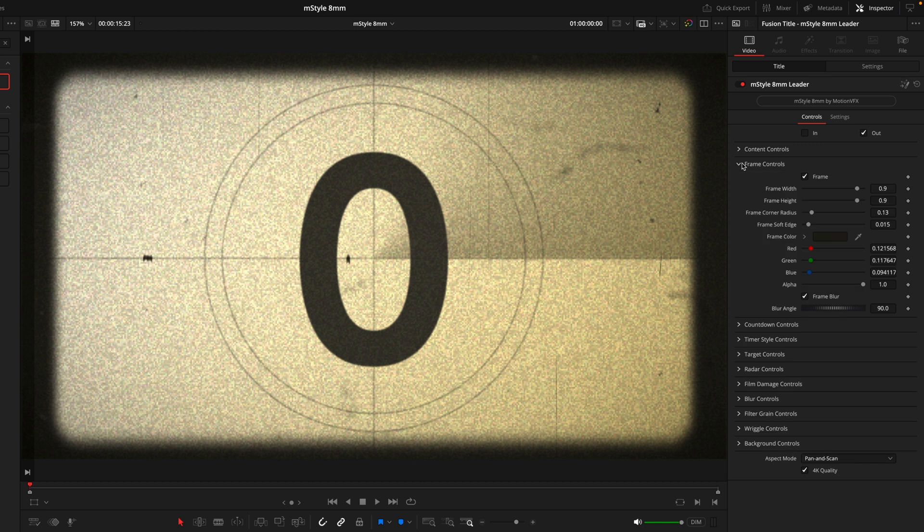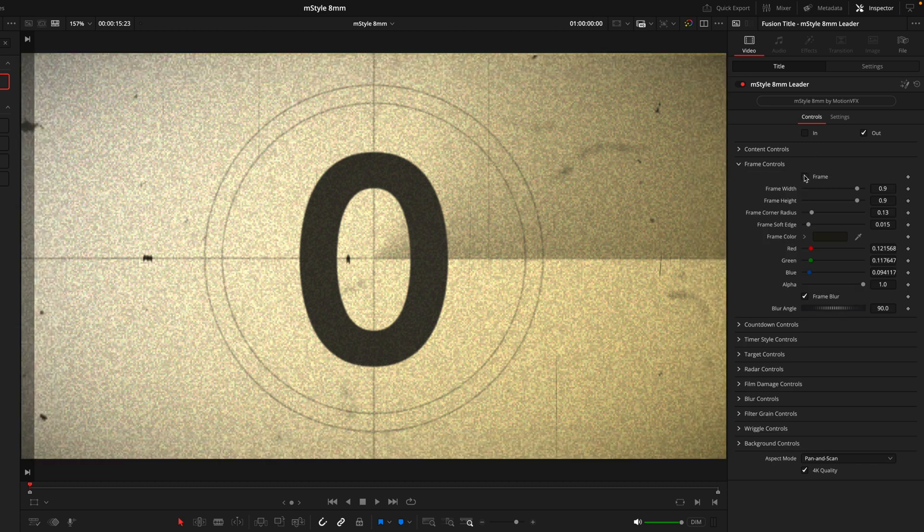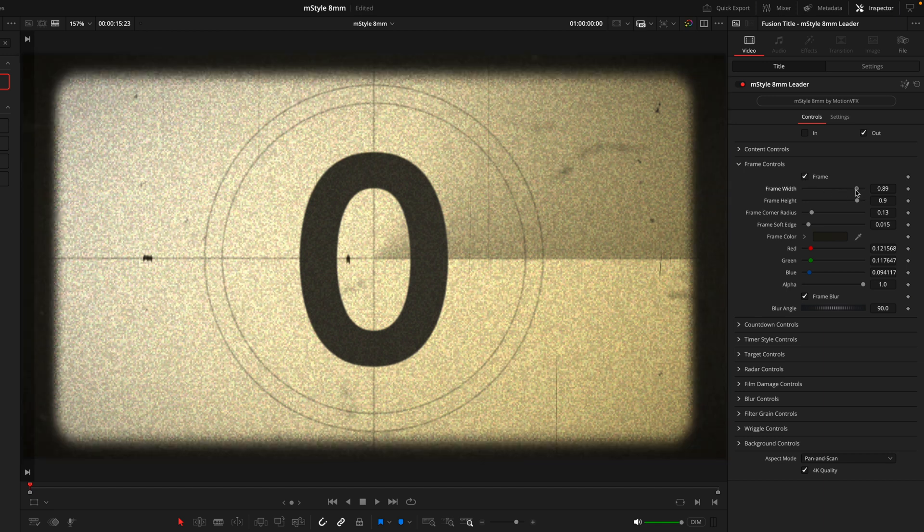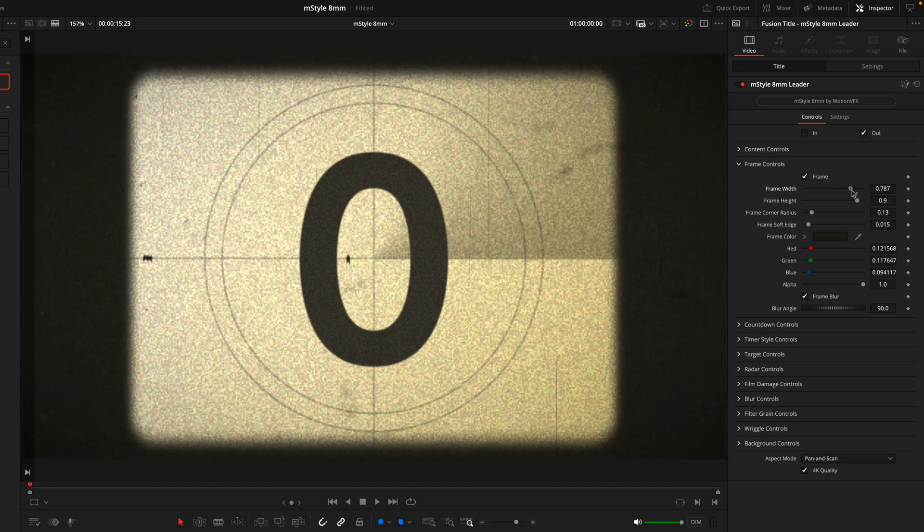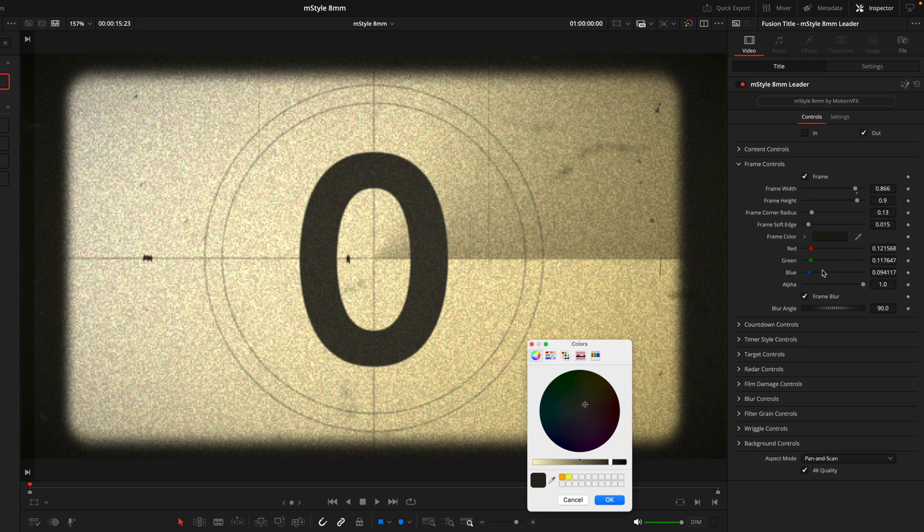Next, we have frame controls. This is going to control the outer border we have here. If I uncheck this, you can see the outer border on the edge is now gone. We can change how wide and how high we want that so you can really get the look you're going for, as well as the colors.